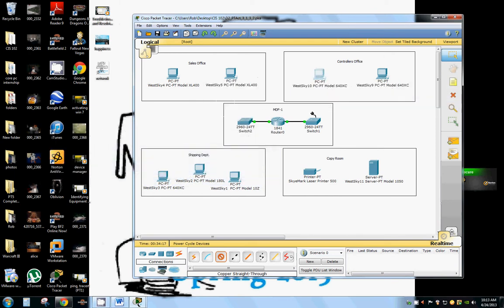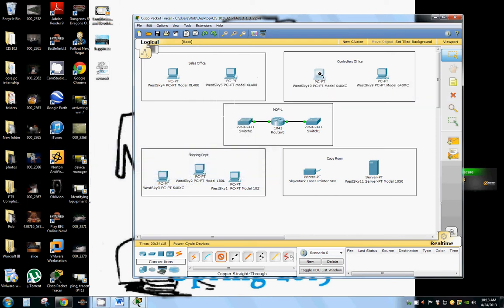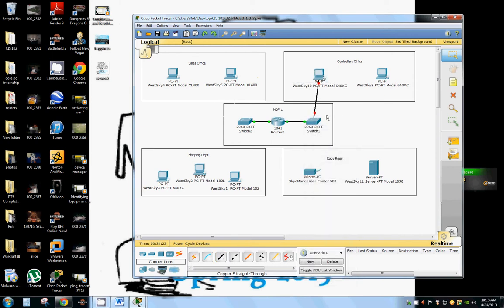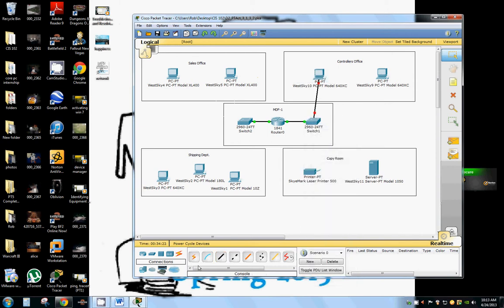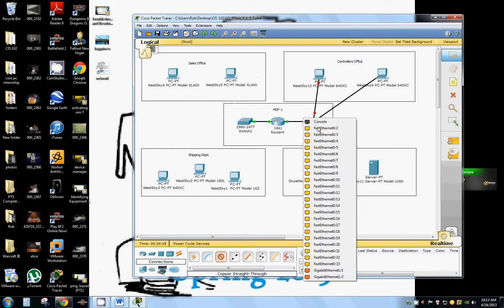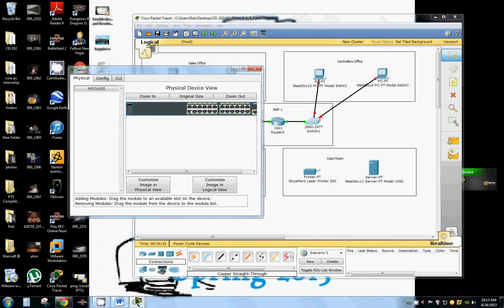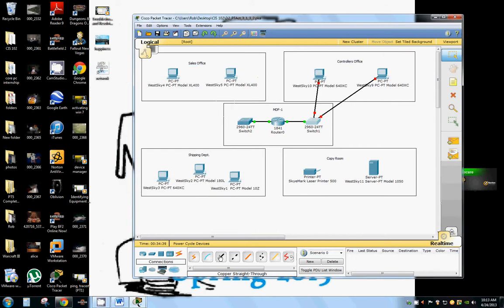So we're going to run fast Ethernet to our first switch and to our second one. And as you can see here we have plenty of Ethernet ports on our switches so they can expand from there if they need to.